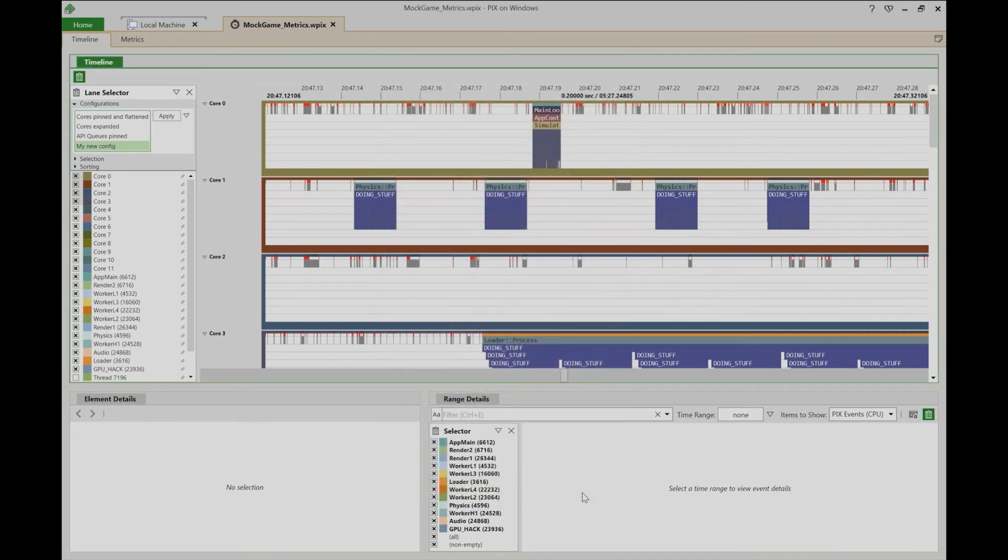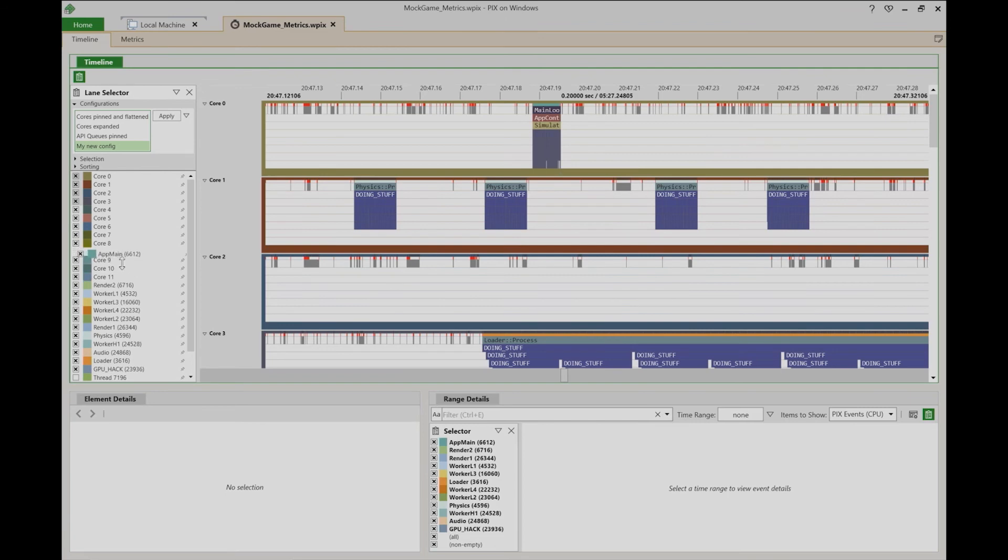Finally, the lane selector also includes a list of all lanes. This is a quick way to do things like change the display order, specify which lanes are shown and not shown, whether they're pinned, and so on.